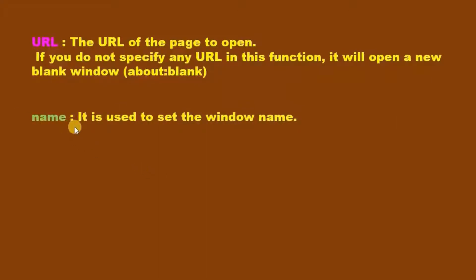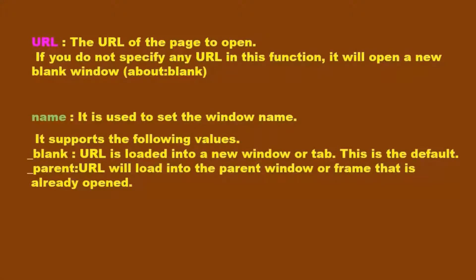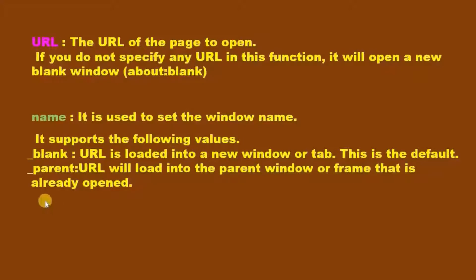The second parameter is name. With the name parameter we can set the window name, but it does not make any visible change. It also supports the following values: with value _blank, the URL is loaded into a new window or tab, and this is the default value. With value _parent, the URL will load into the parent window or frame that is already opened.